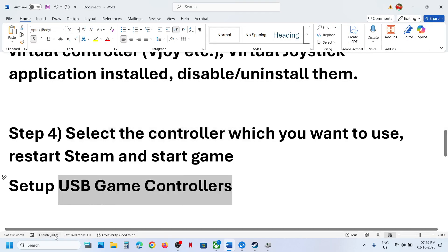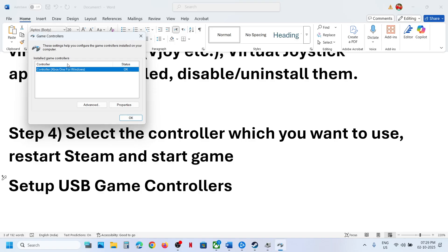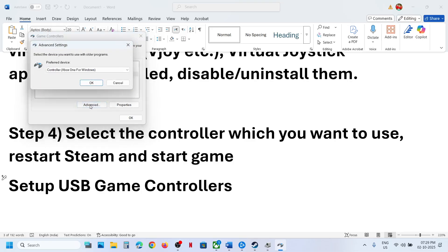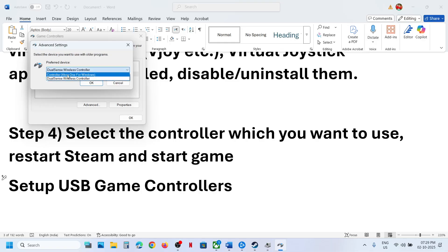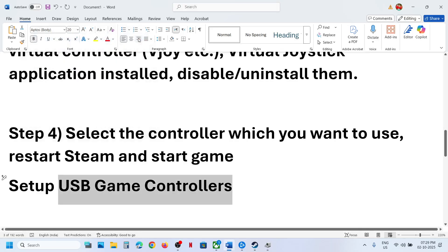Still not working? Select the controller you want to use. In the Windows search box, type USB Game Controllers and click on Set Up USB Game Controllers. Click on Advanced Options, select the controller you want to use, click OK, and then relaunch the game and check.